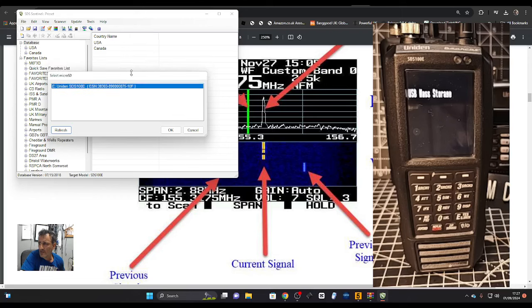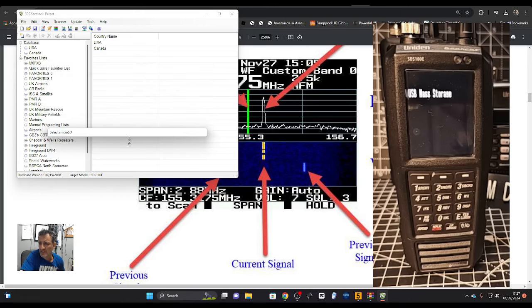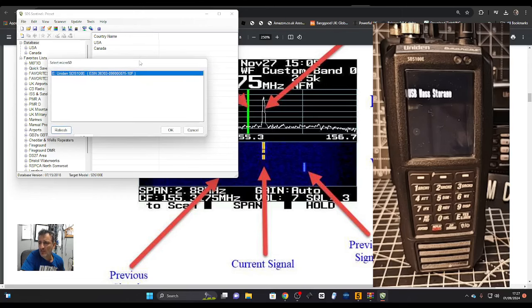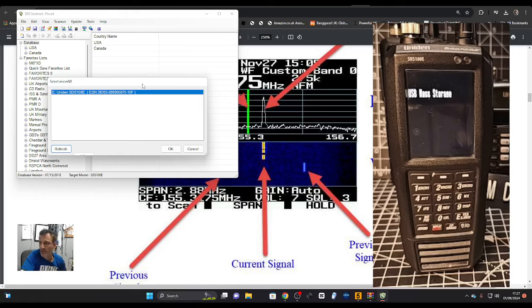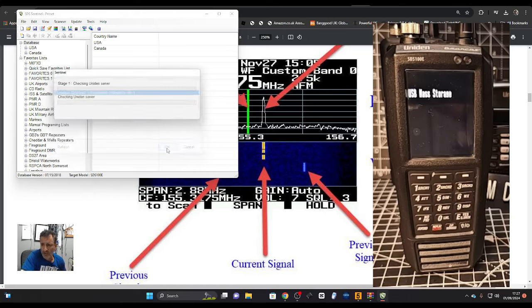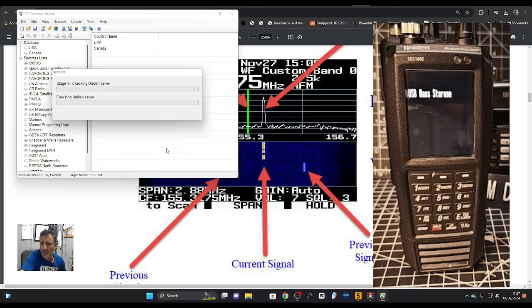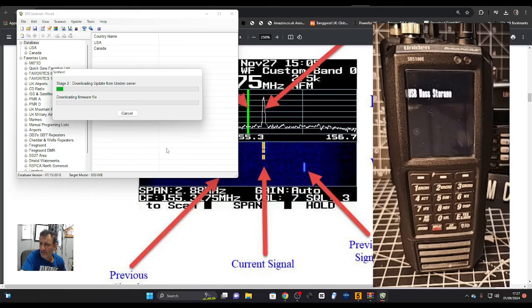That worked. Now it says USB mass storage refresh, and it effectively links to your SD card. This process works identically on the SDS 100, 200, and 3600 models.